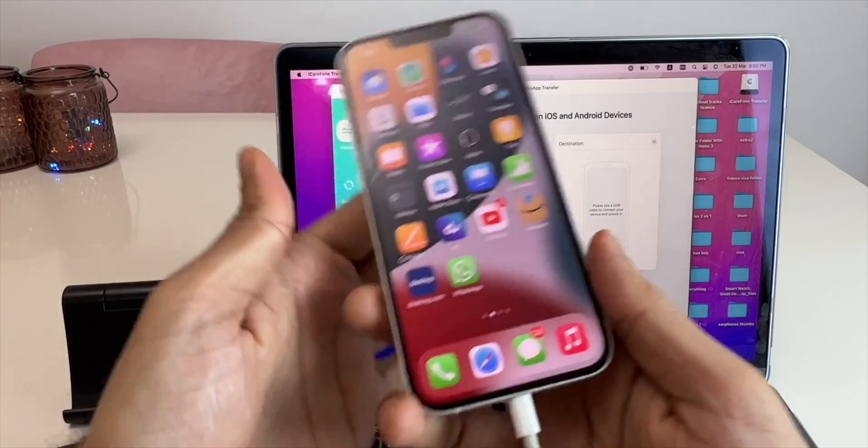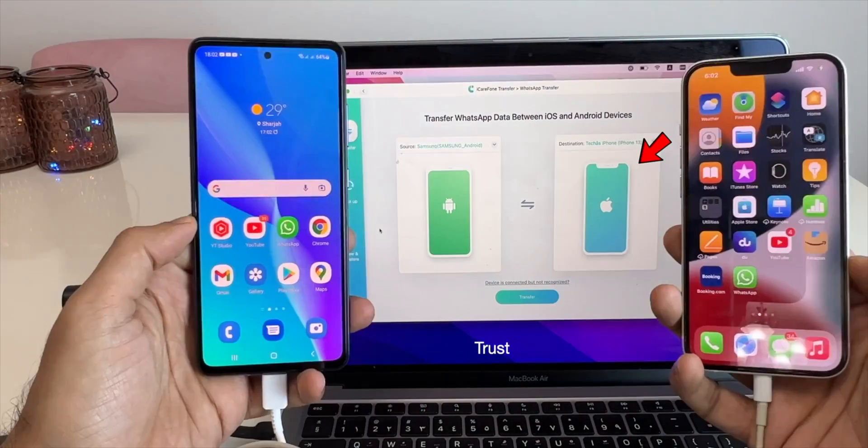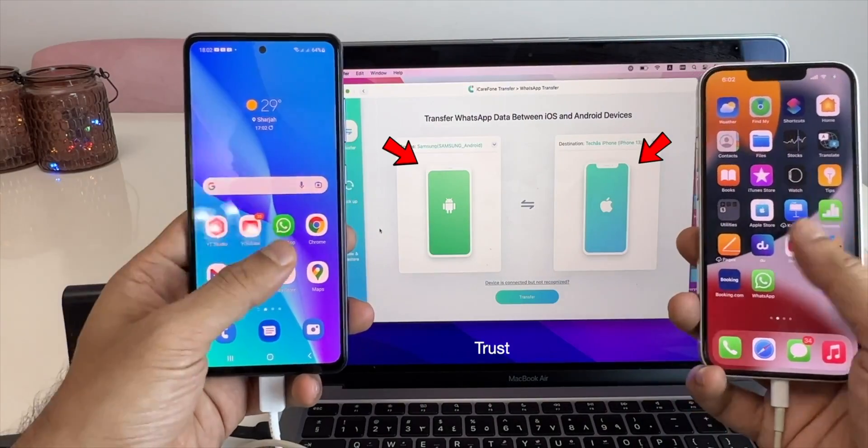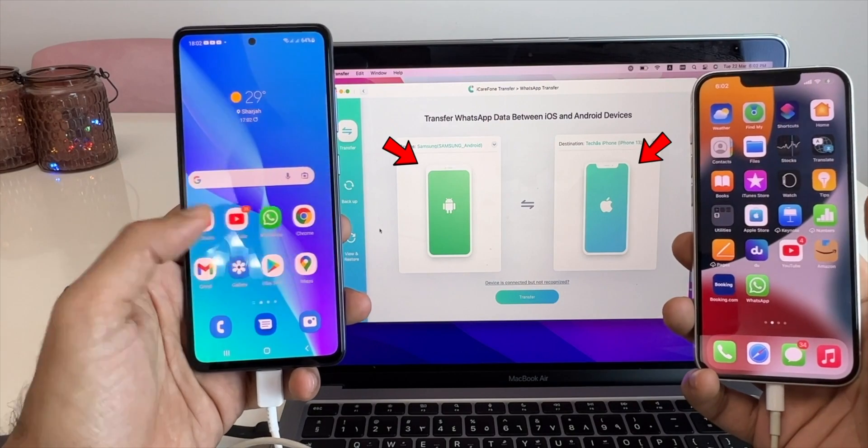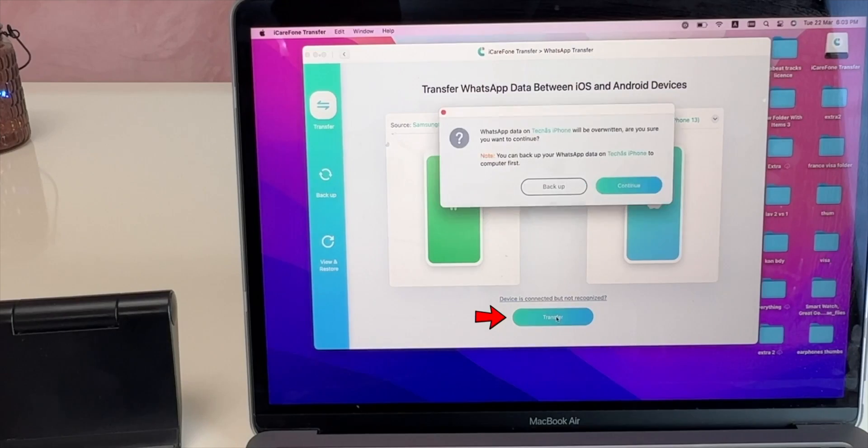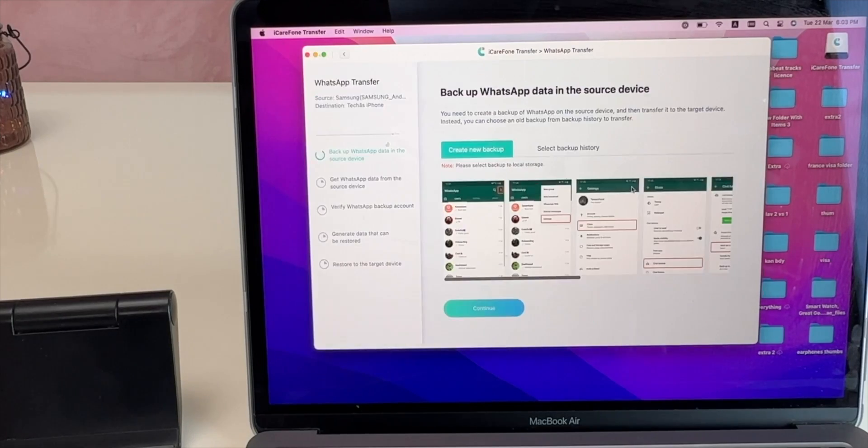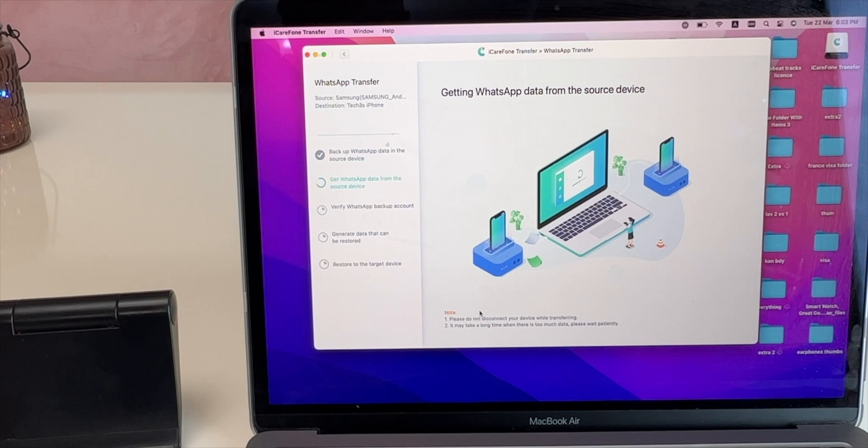Now connect your iPhone to your MacBook. It might ask to trust your iPhone. So we are ready for the transfer as both the smartphones are connected to the MacBook. Now click on transfer and then click on continue. Again click on continue.